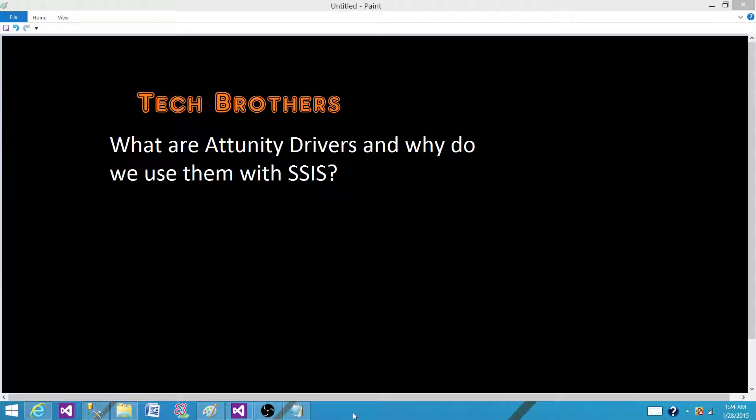Welcome to Tech Brothers with Dhammed. Today we are going to answer this question: What are Attunity drivers and why do we use them in an SSIS package?